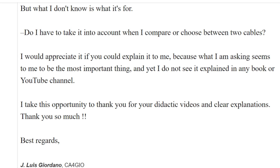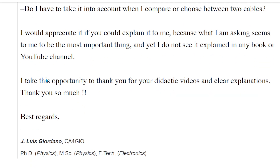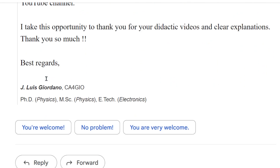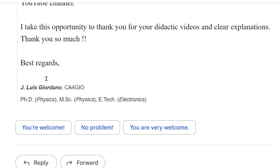I take this opportunity to thank you for your didactic videos and clear explanations. Thank you so much. Best regards, J. Louis Giordano, CA4GIO, PhD in Physics, Master of Science in Physics, and an undergraduate degree in Electronics.